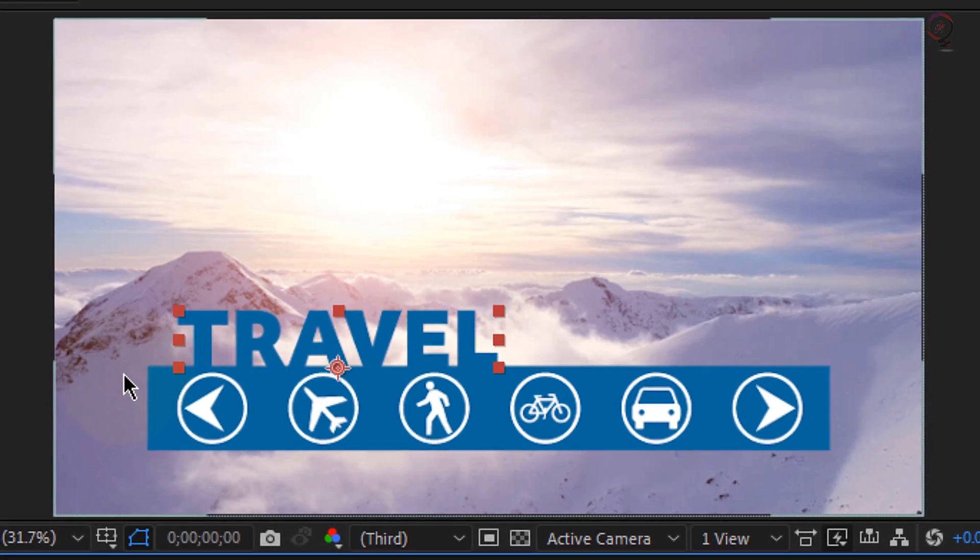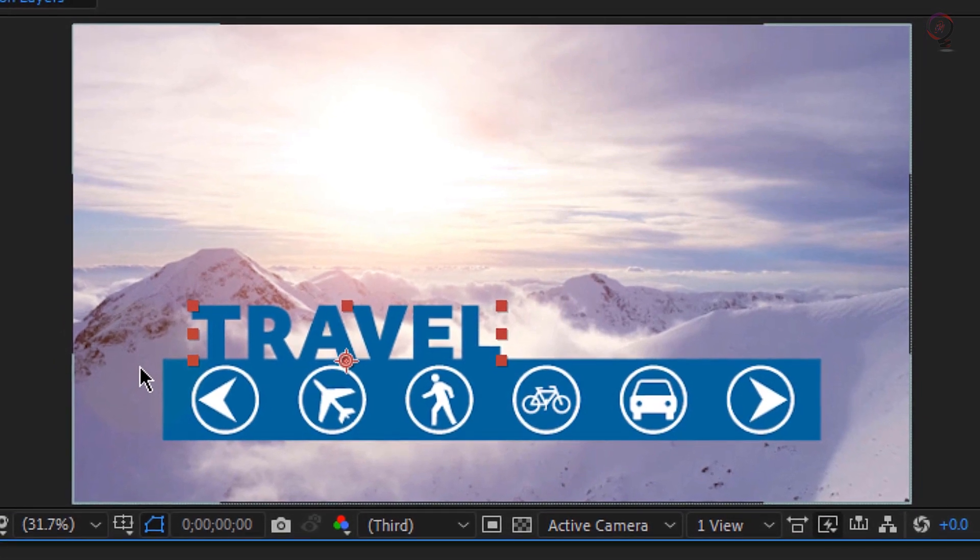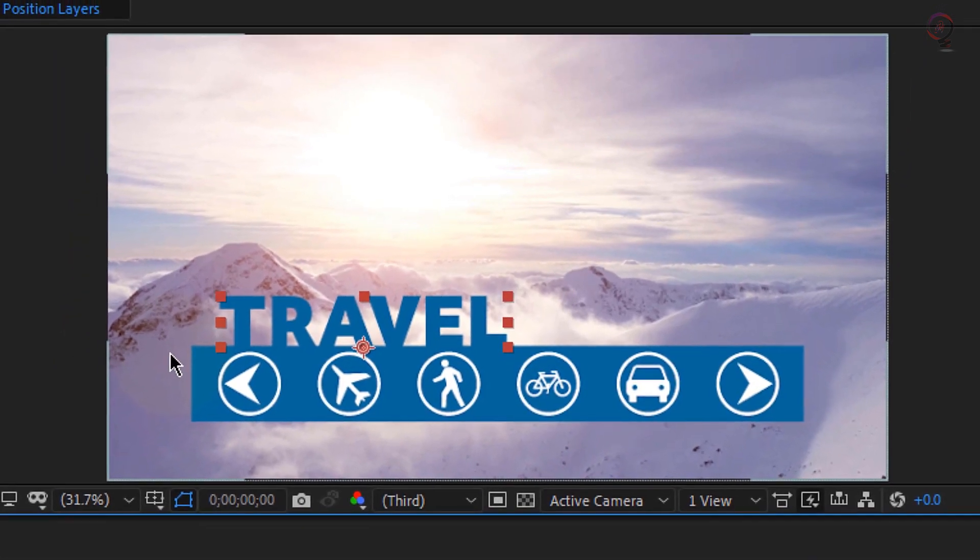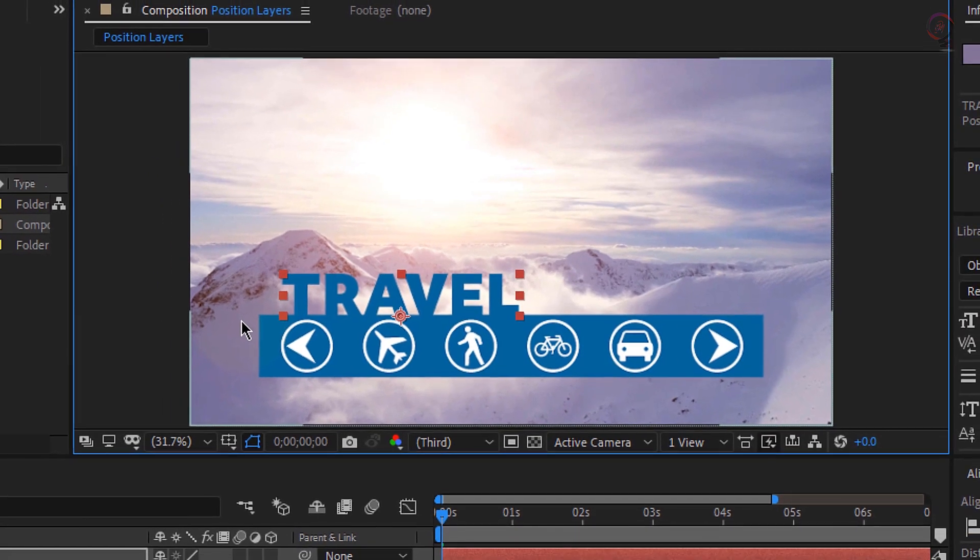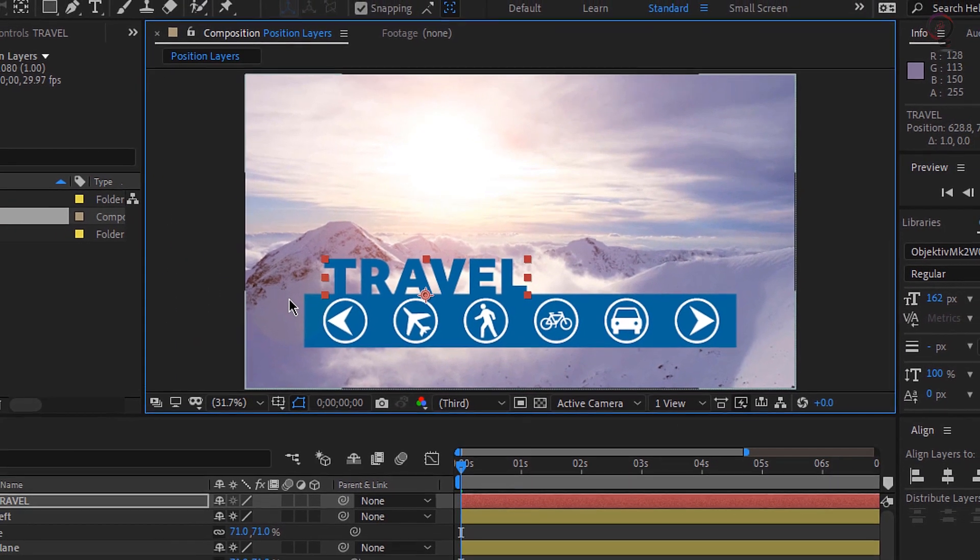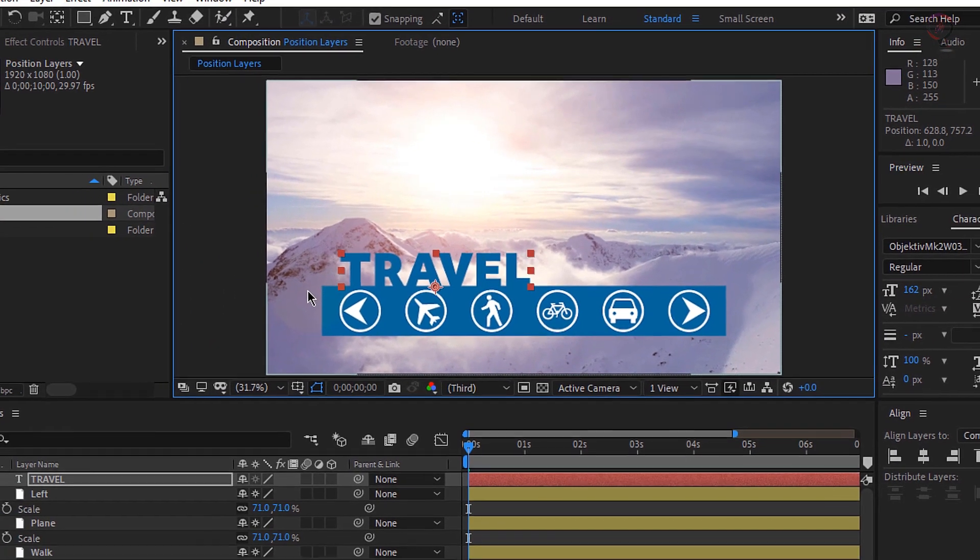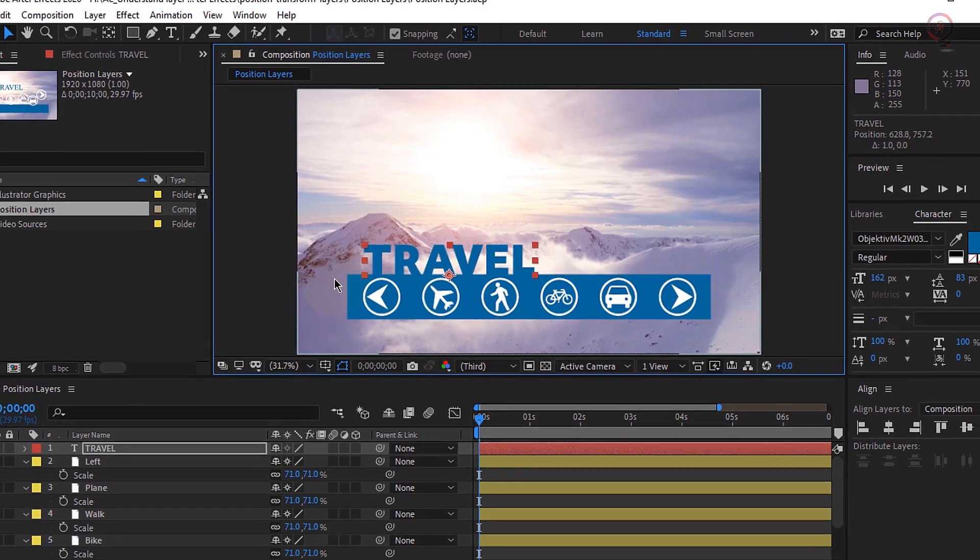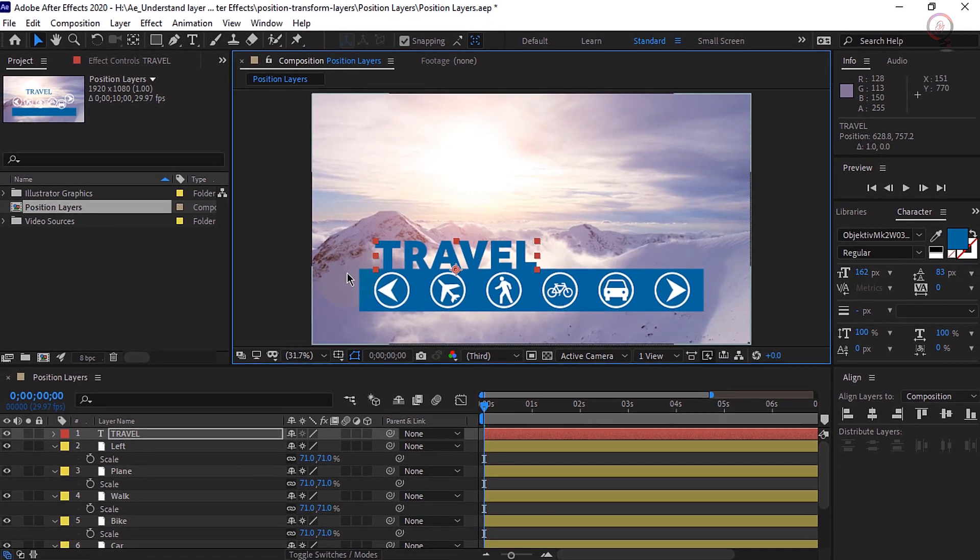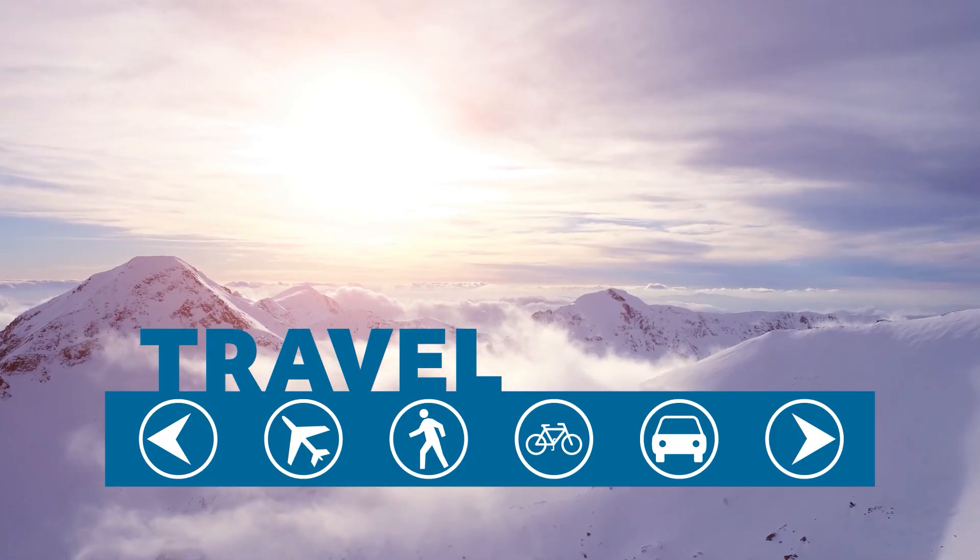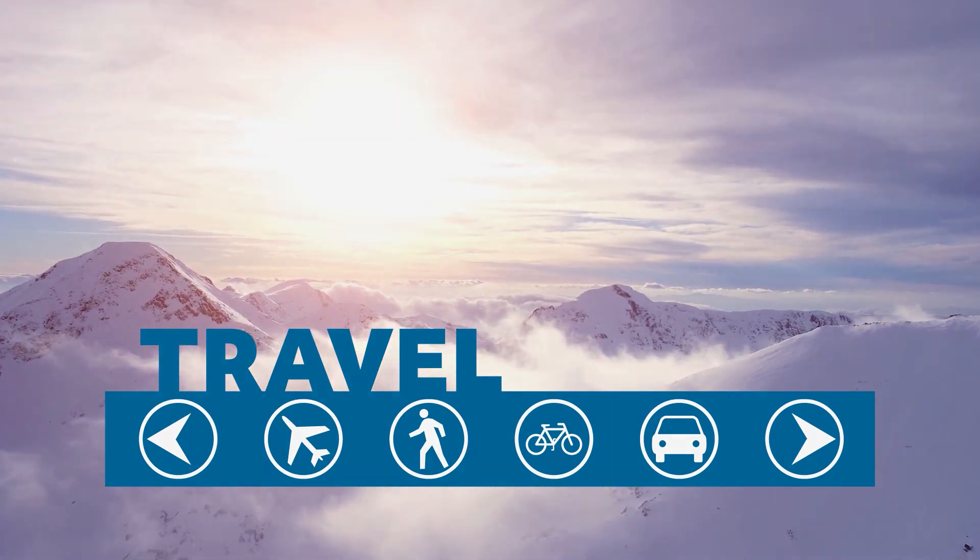When it comes to positioning layers inside of After Effects, you definitely want to pay attention to what layer is selected at any given moment and then exactly where you're clicking on that layer when it comes to repositioning the layer. You'll definitely want to take advantage of snapping and the align panel.